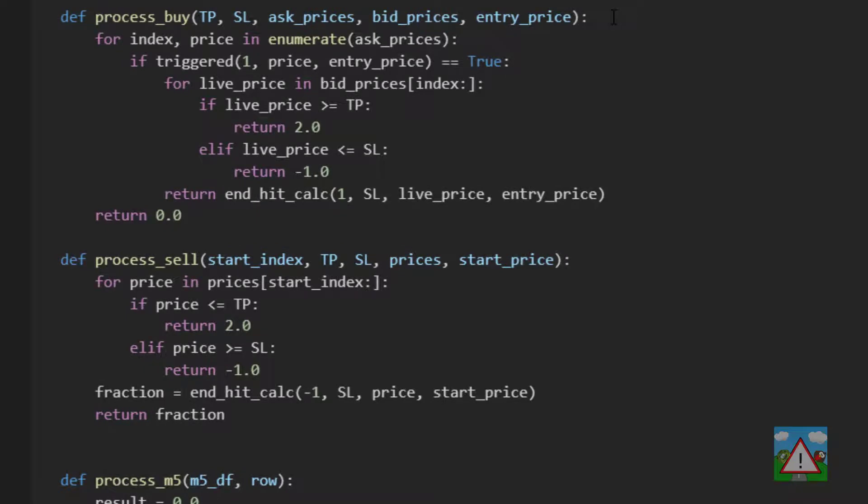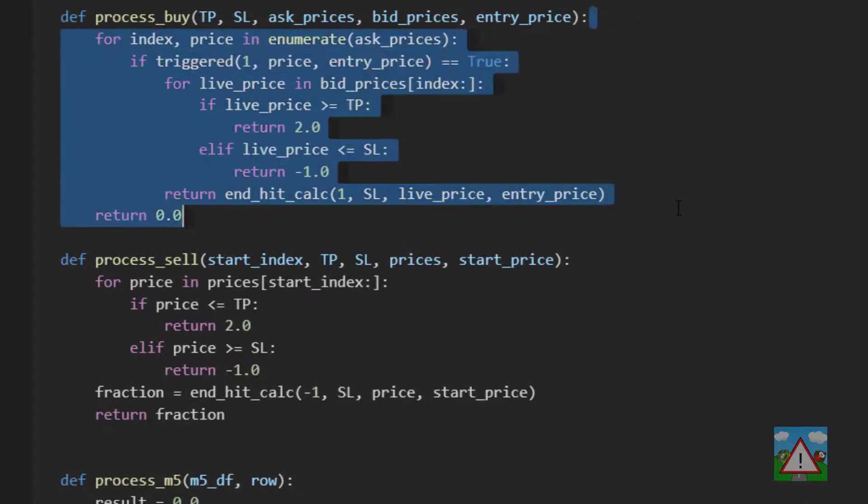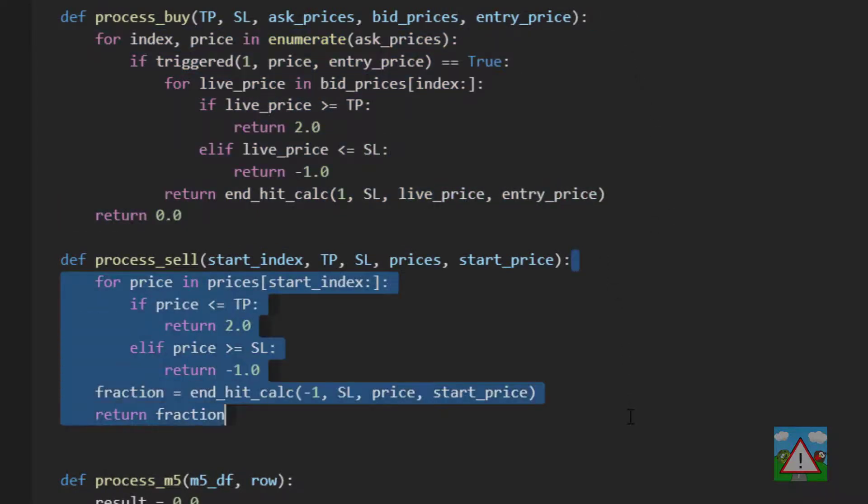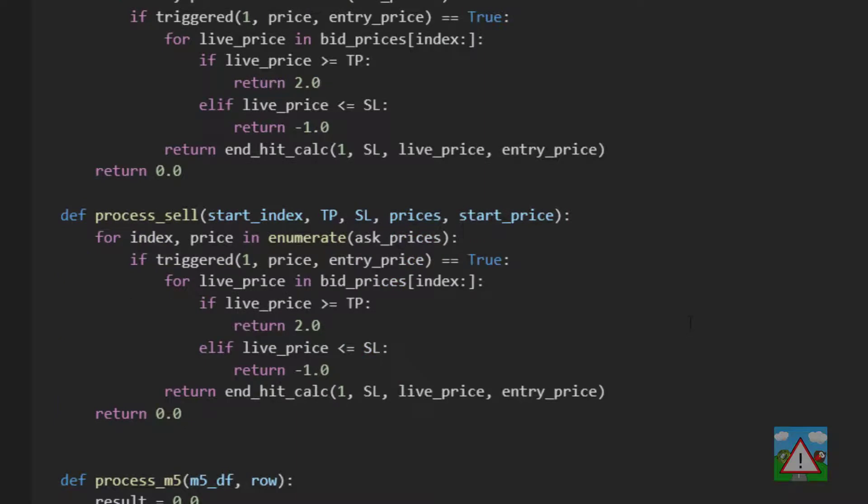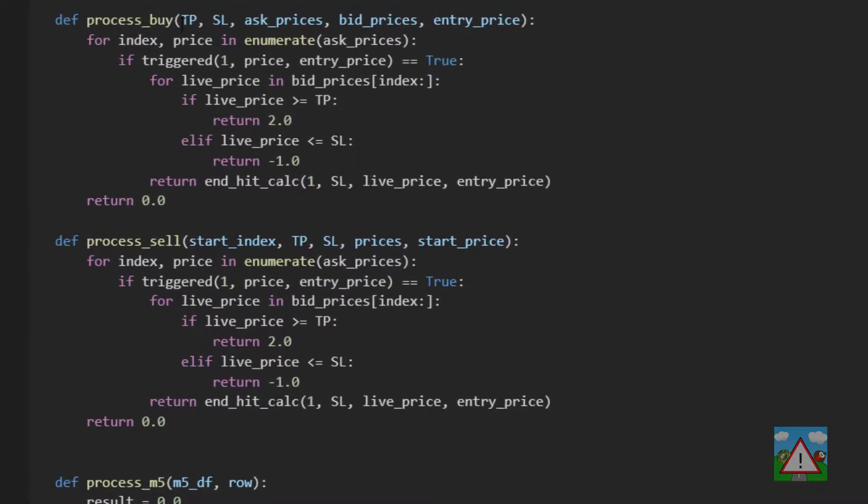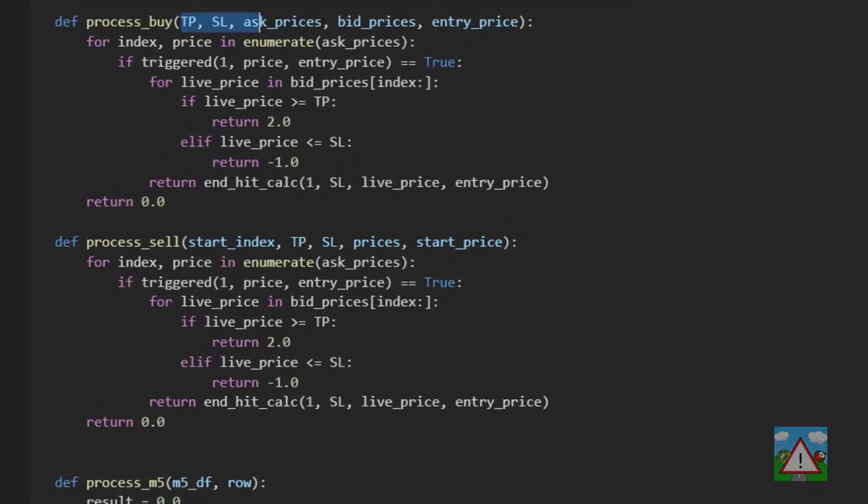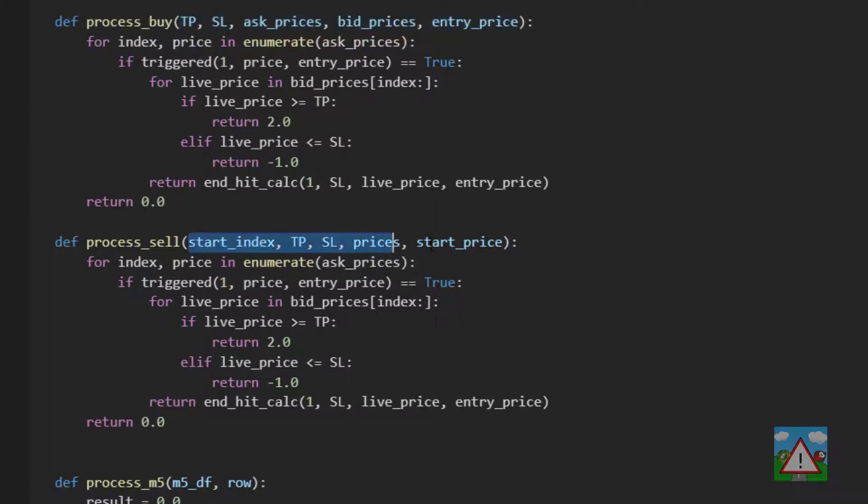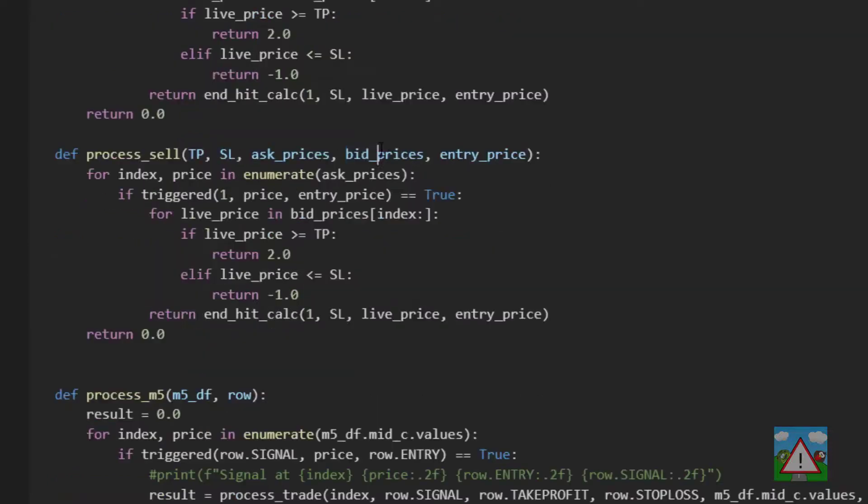Now I'm going to do something very dangerous. I'm going to copy this process buy code and paste it into the process sell and watch things go completely out of control. I'm also going to copy the arguments of the process buy and paste them into the arguments of the process sell. Now here be careful.